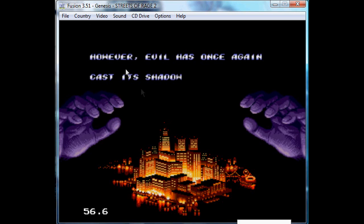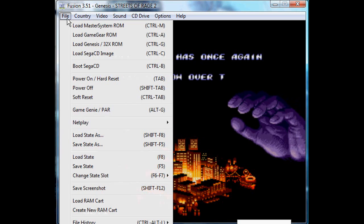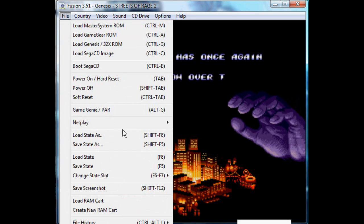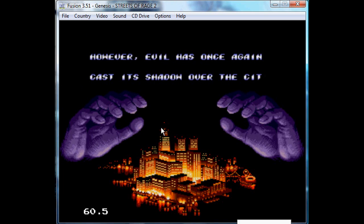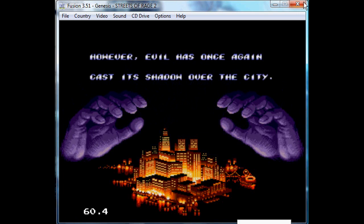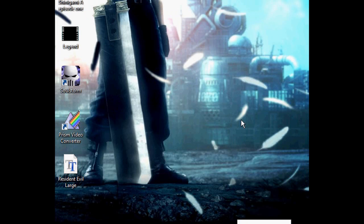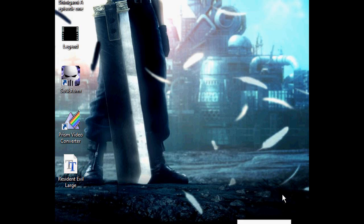If you want to join a netplay, you go to join netplay game, enter your nickname, and like I said, just type in the IP, whatever it is, join, and that's precisely it. How would you record?